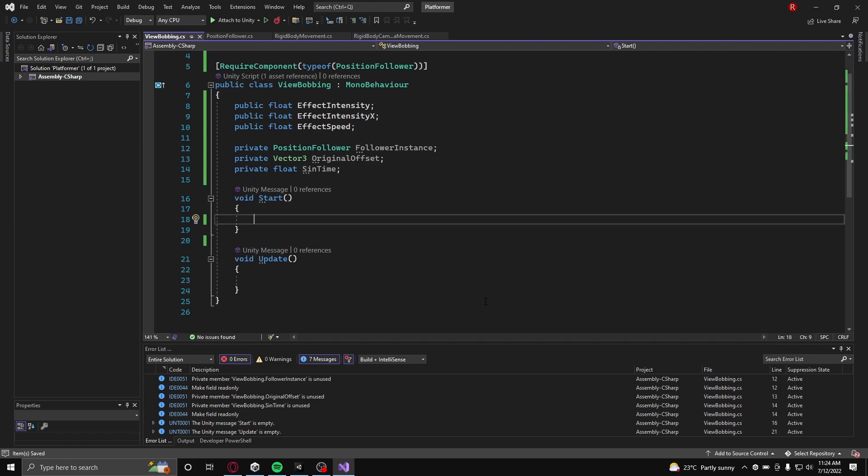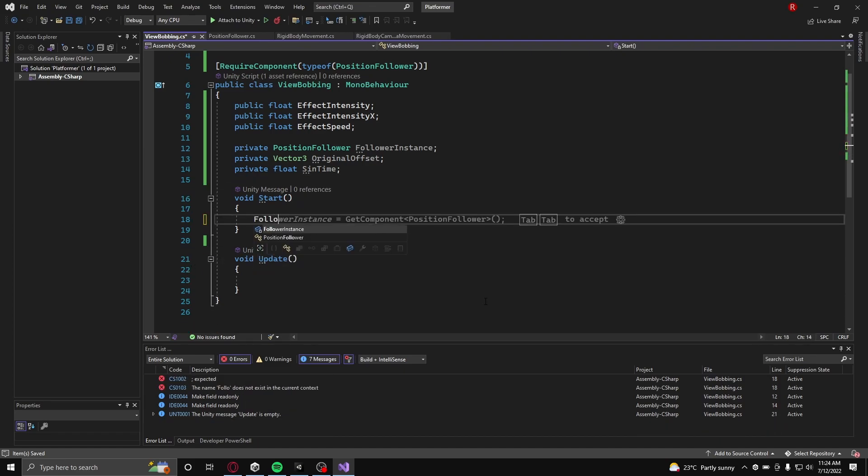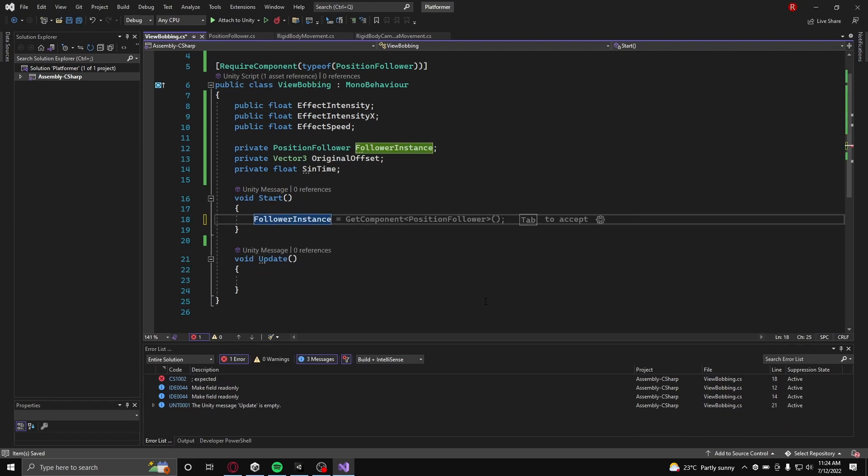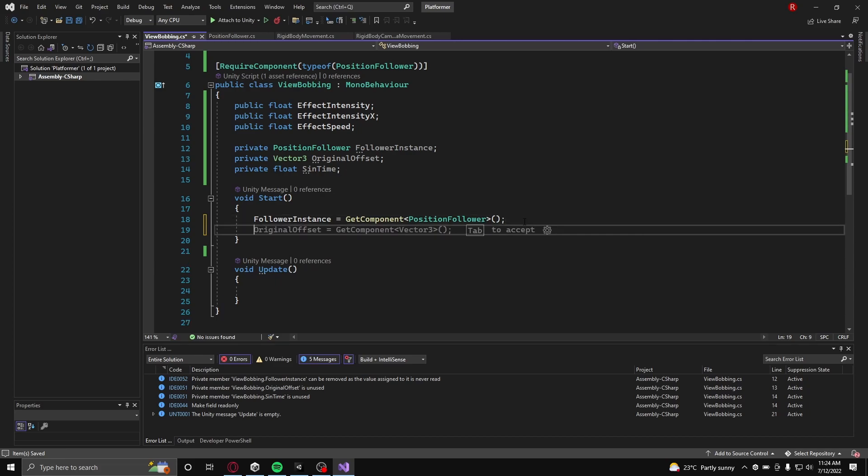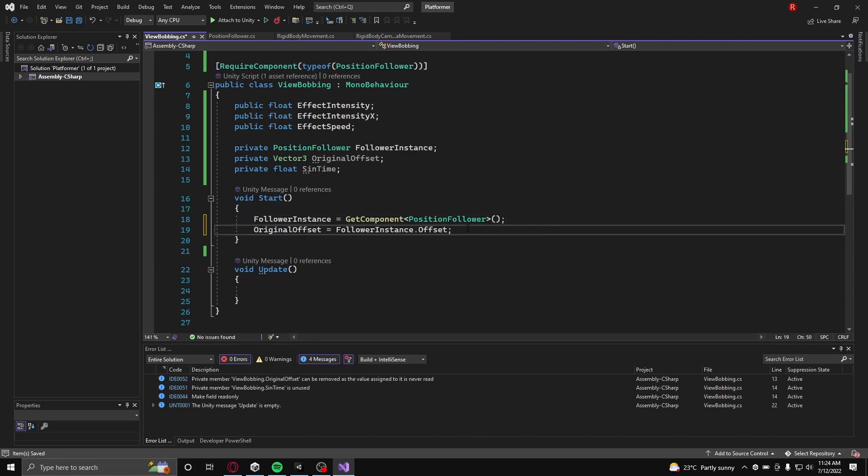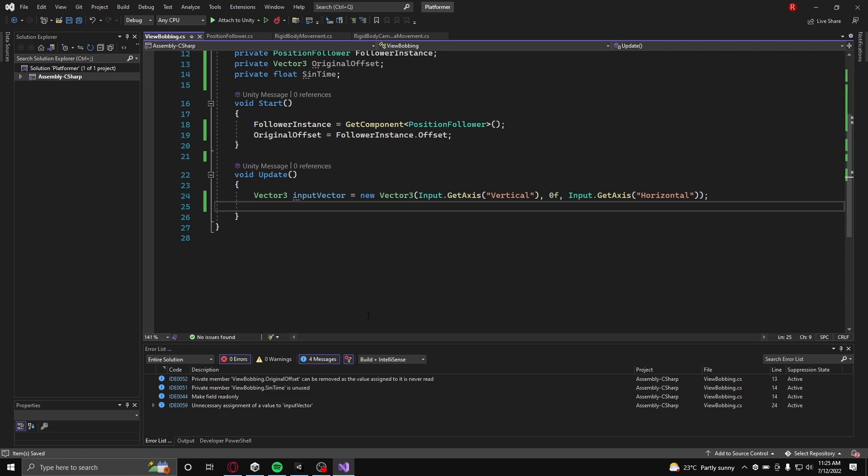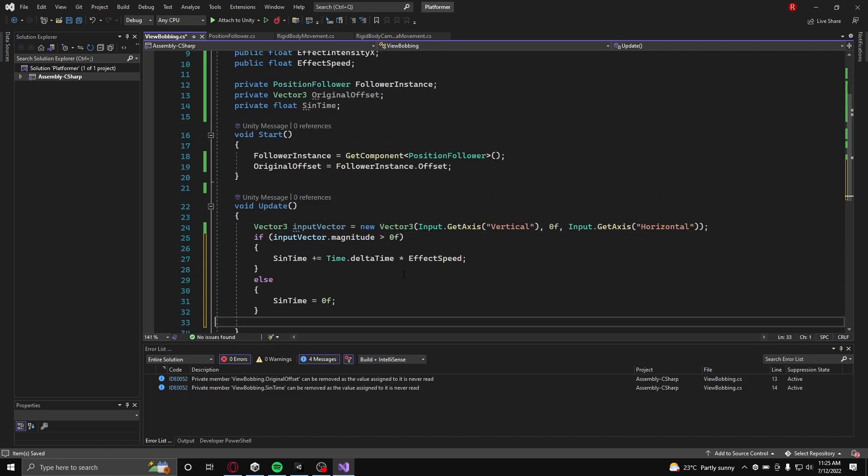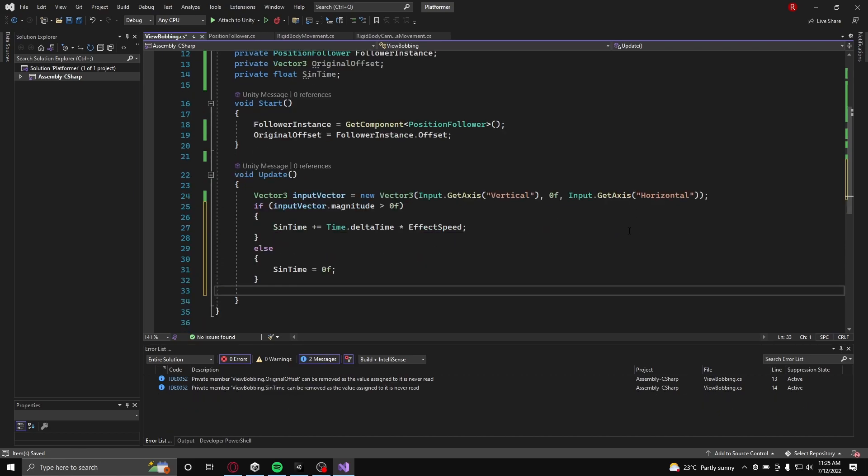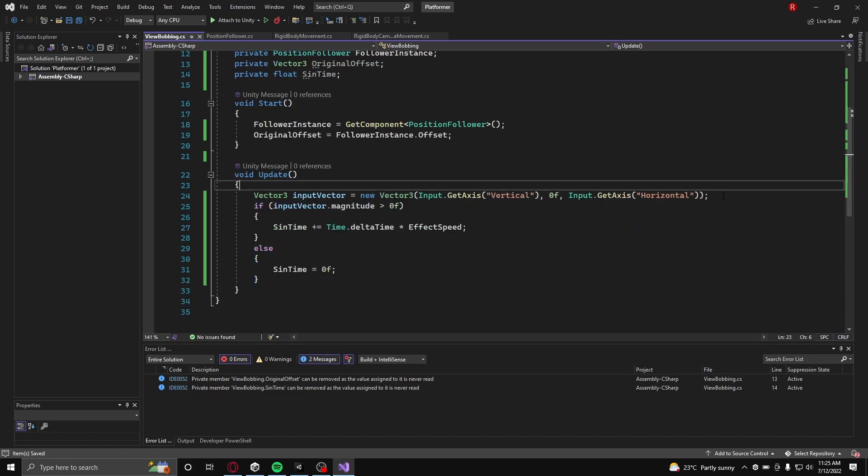Now in the start function, initialize the follower instance and store a reference to the original offset. And in the update function, use the player's horizontal and vertical inputs to determine whether or not the bobbing will have an effect.